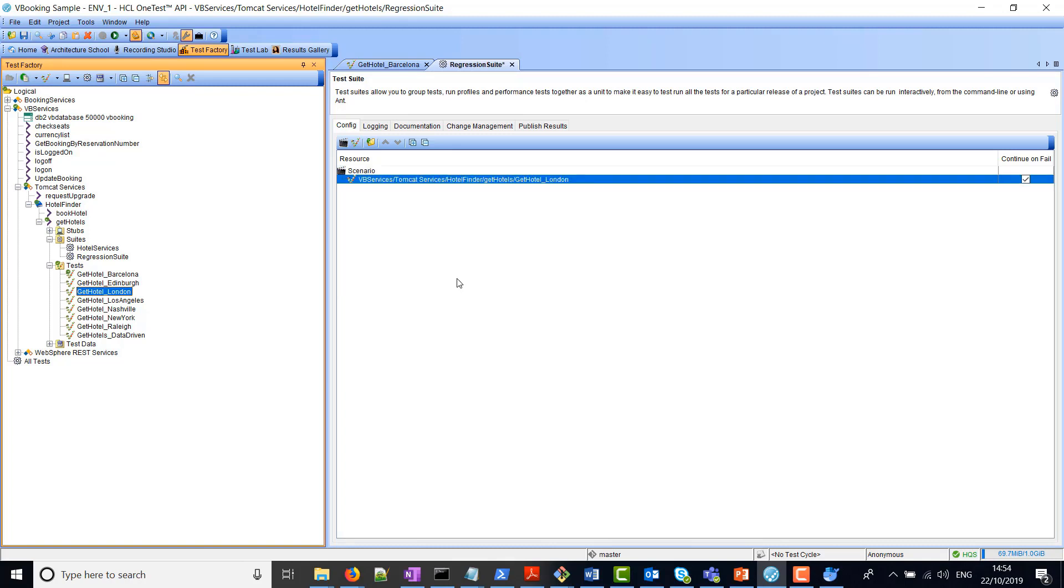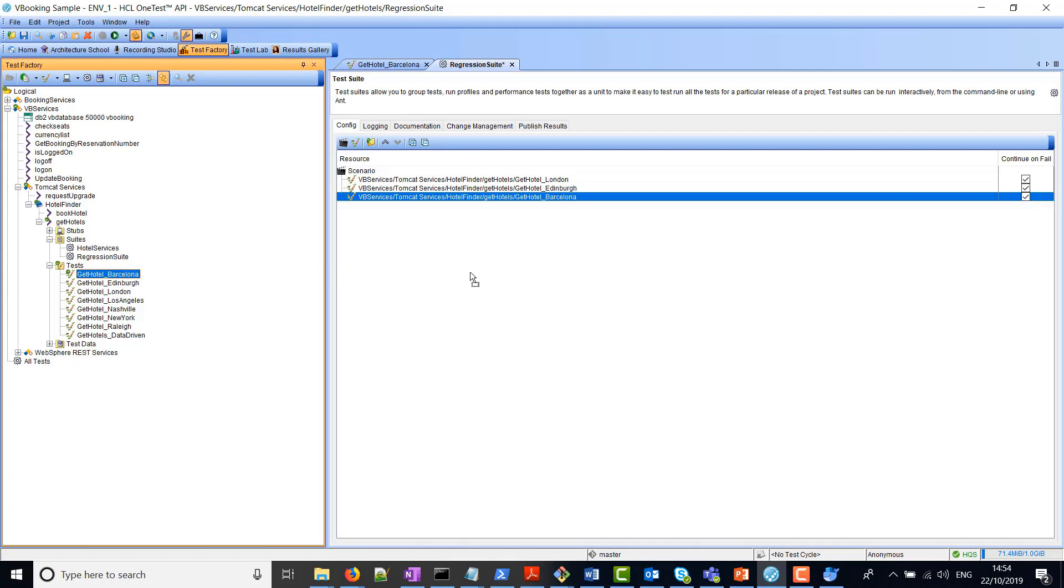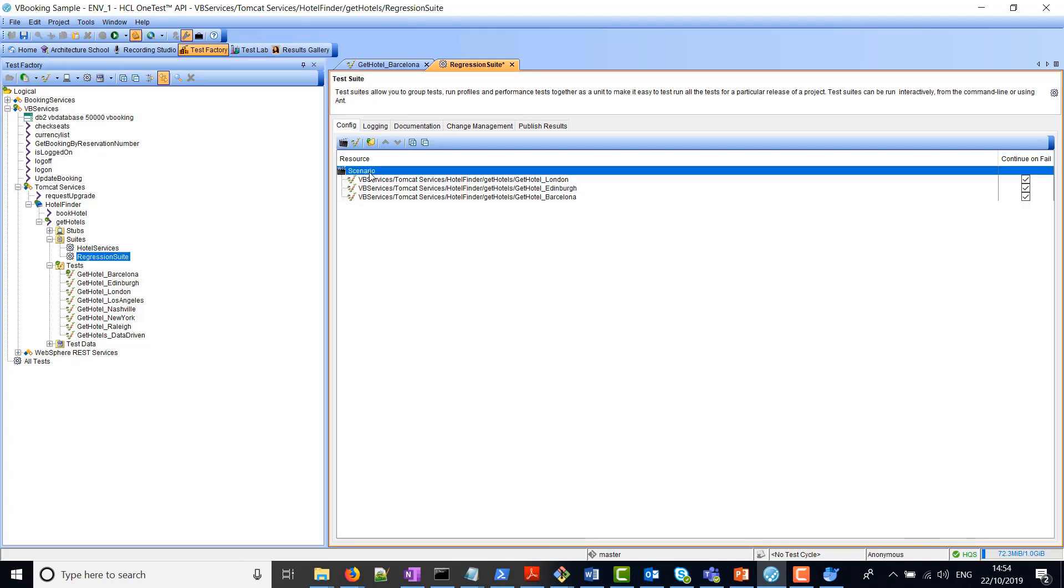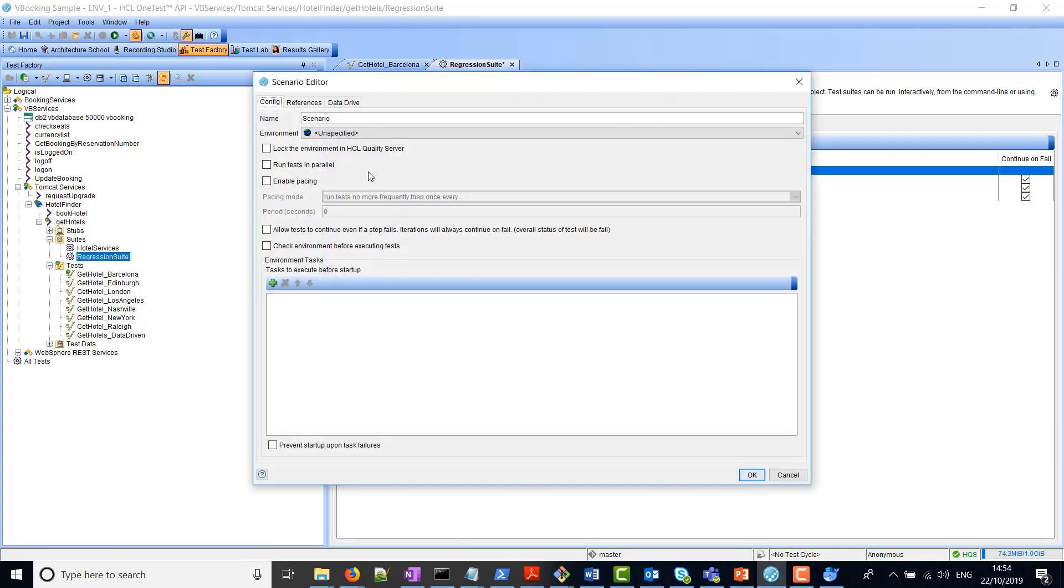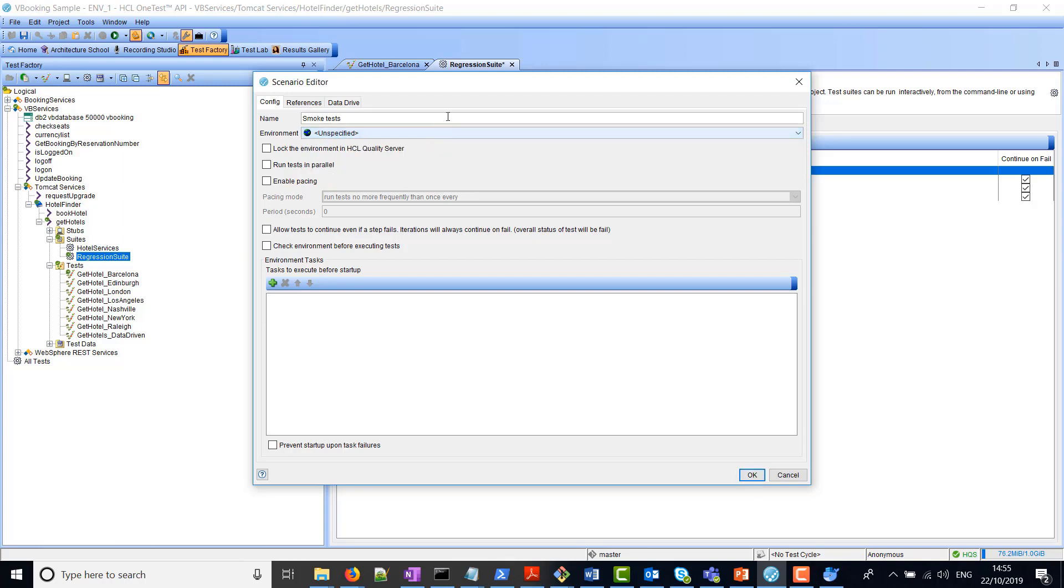For example, I'd like to run the one on London, one on Edinburgh, and Barcelona. Now here you can see this scenario resource. If I double-click here, we can specify a name for this. You can also specify the environment where you want to run it in, whether it's dev or sit, or here I've got other environments configured.